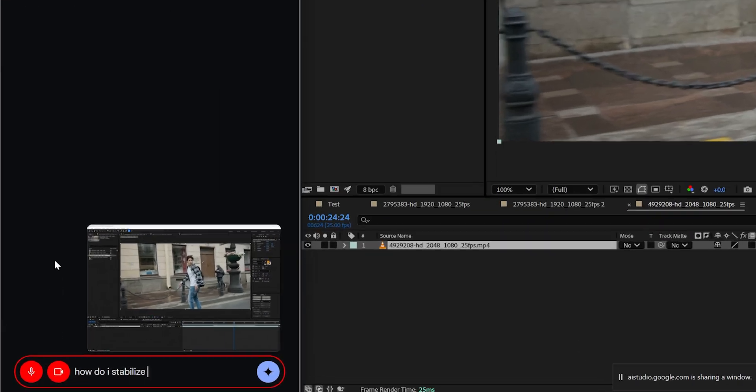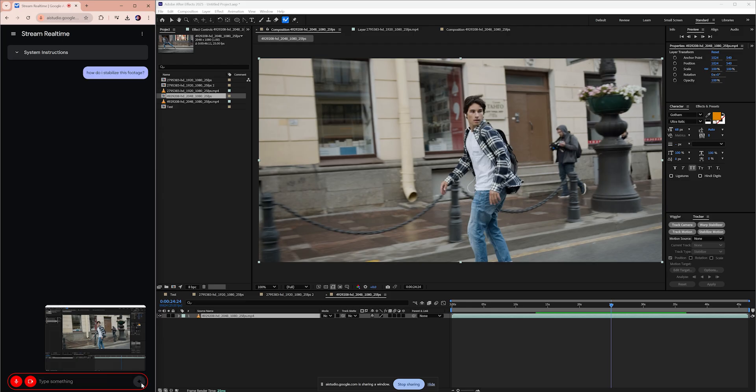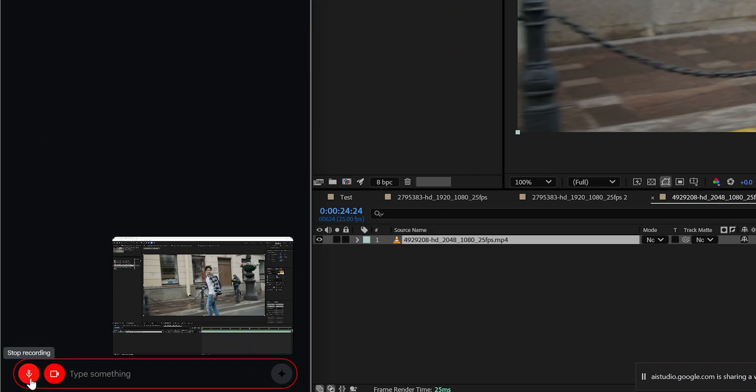You can use simple text input to talk to it, but the best part is that you can just use your voice. So make sure your microphone is enabled.